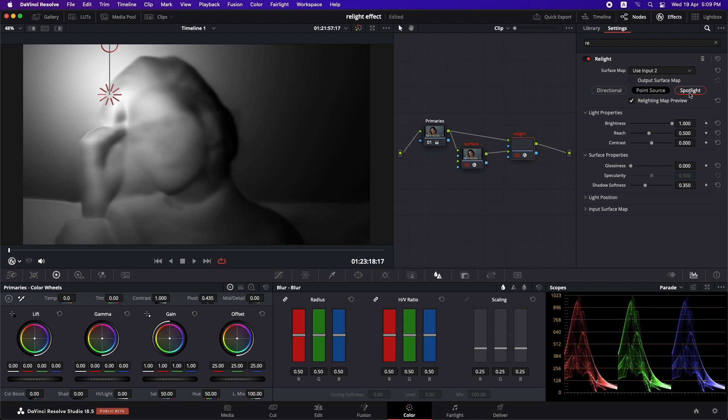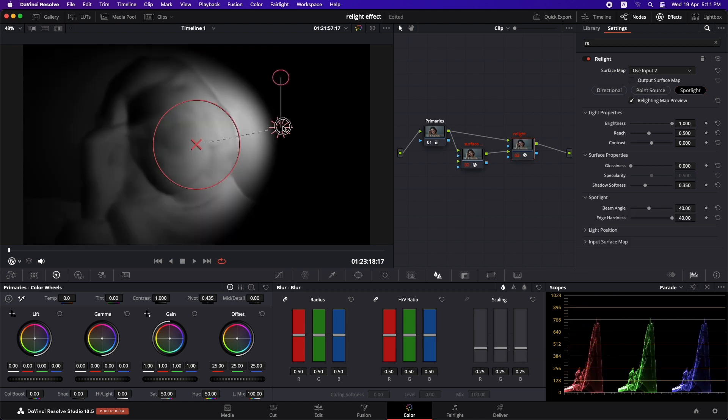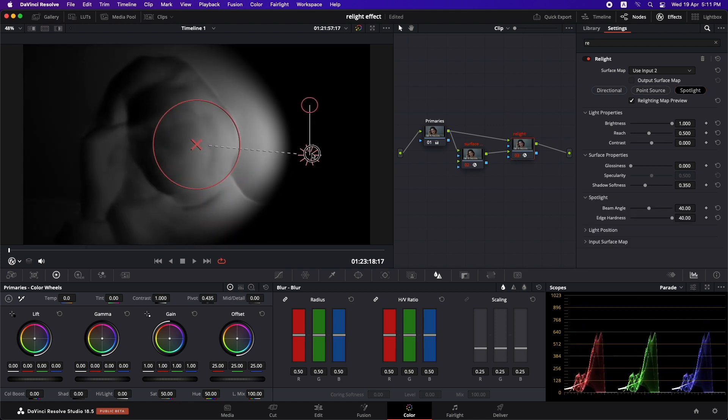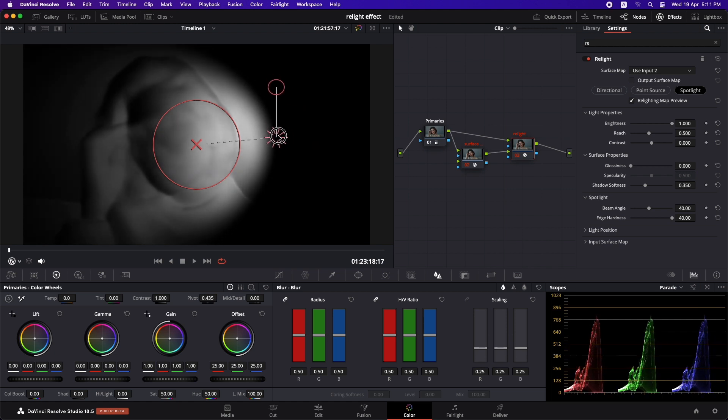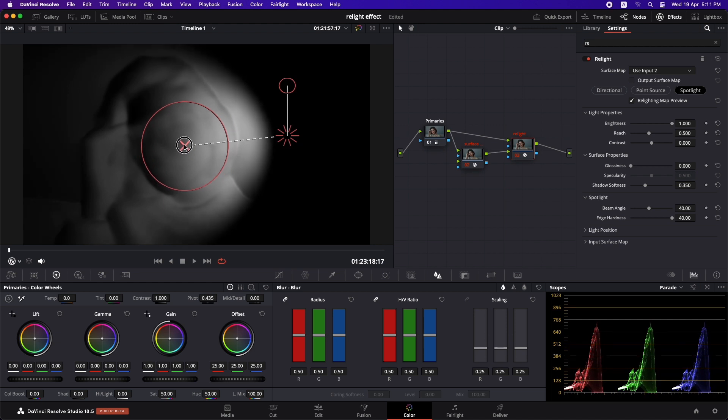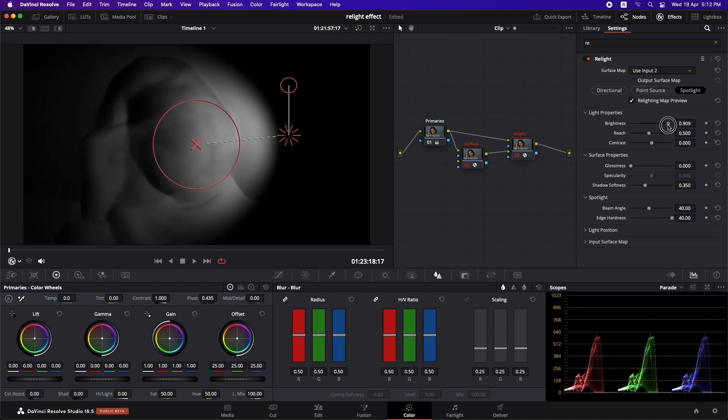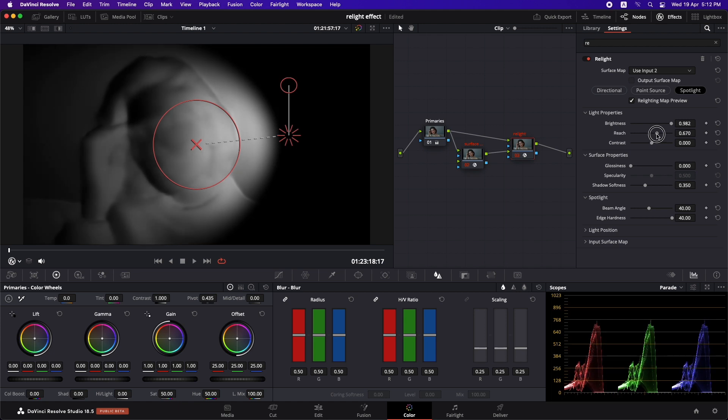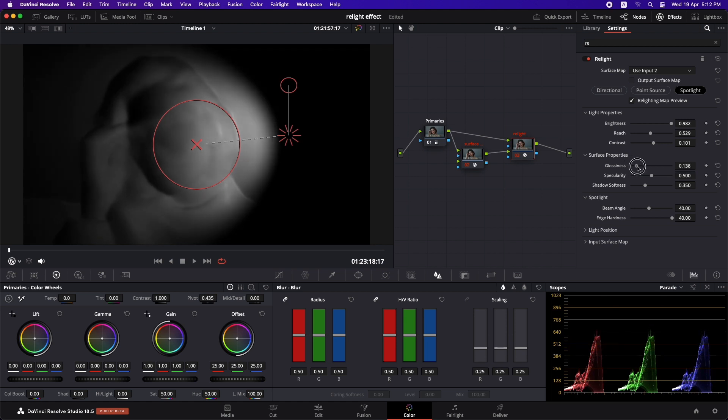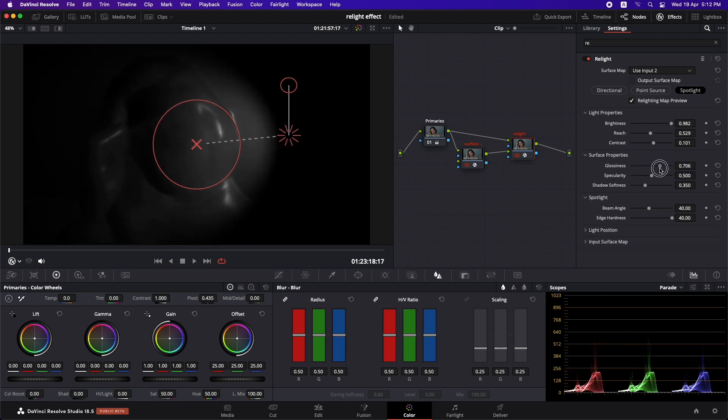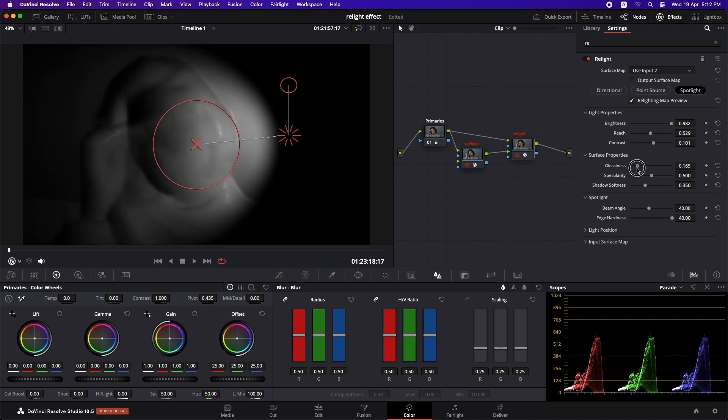And now let's select spotlight for this specific shot. Now let's adjust it so that it is just falling on her face. Just like that. Now you can play around with the brightness and you can also play around with the reach, how much is it reaching out. You can play around with the contrast and the glossiness as well, which you can see that it is going to give you the bright portions just like that. But I'm going to leave it to the default.